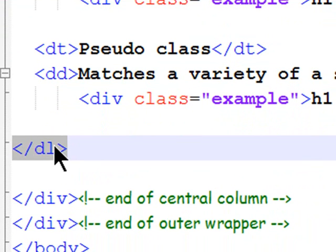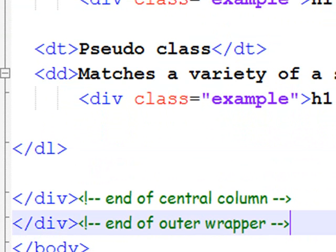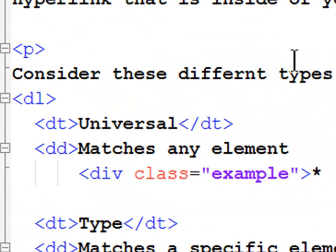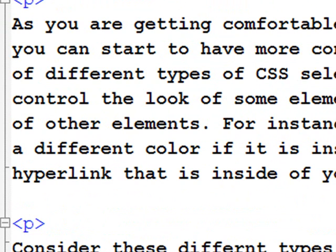And after my definition list ends, my column ends, and then my outer wrapper ends, and then the body of my page ends. So, here is the HTML for my page. And I'll make sure that you can get my HTML file with the CSS embedded into it through our Blackboard site.